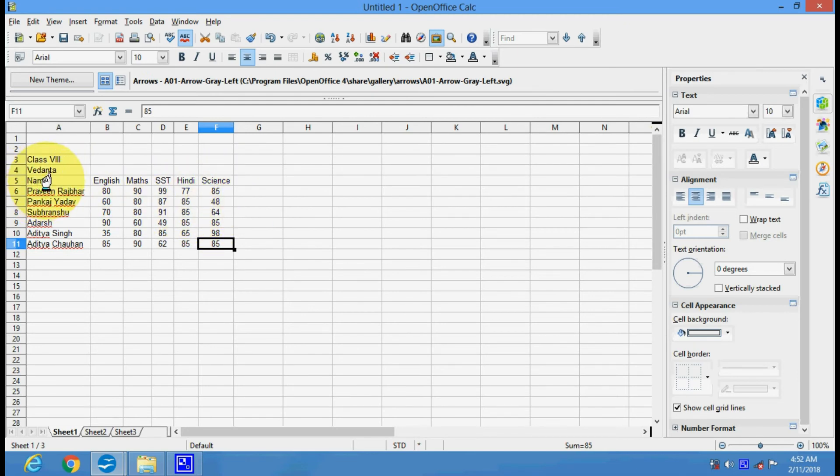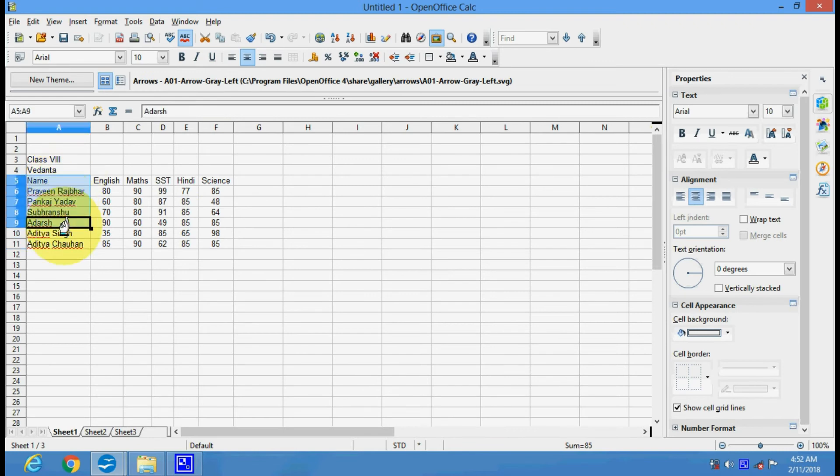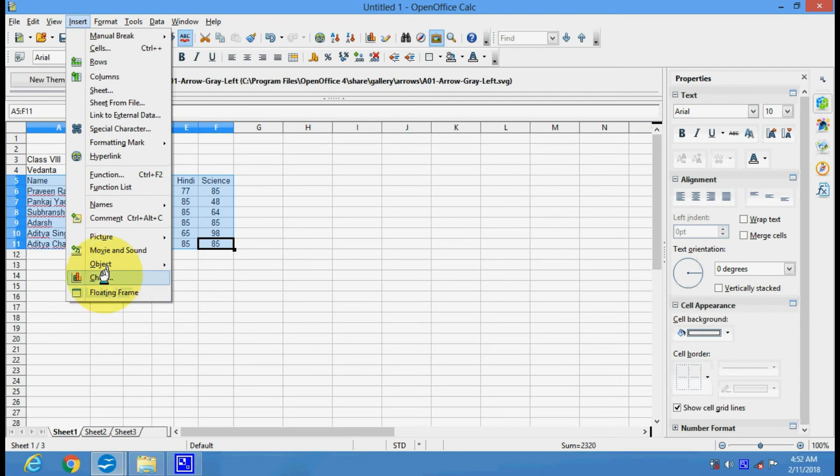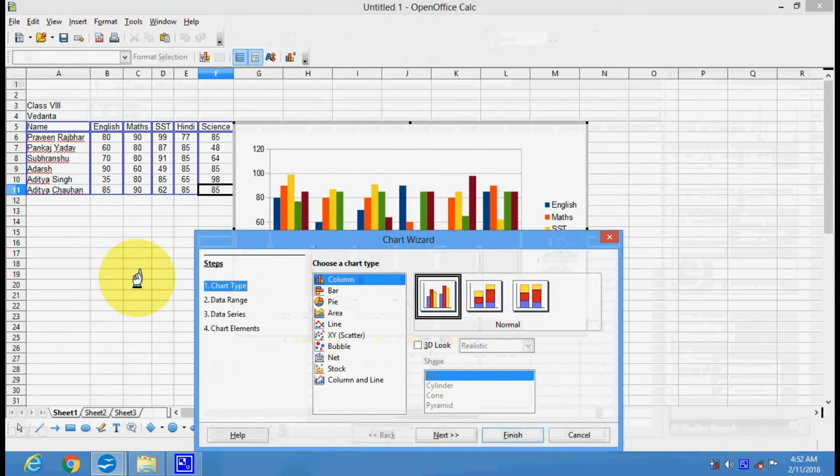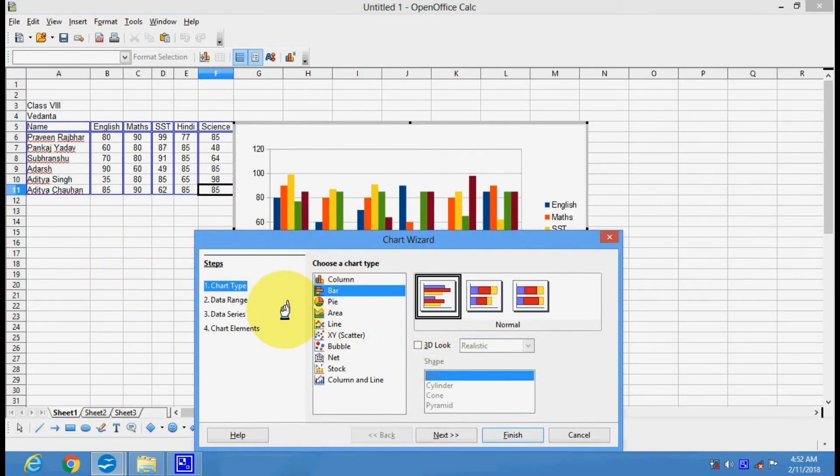So here we have the data and now I will select this data and go to Insert. I will choose this chart option and see we can select here.